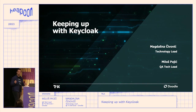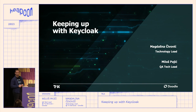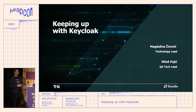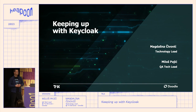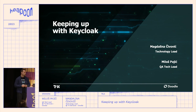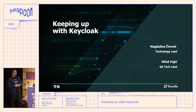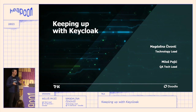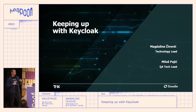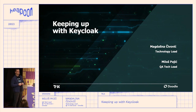Hi everyone, my name is Milos. I am a QA tech lead at TX Services and subcompany Doodle. I've been with Doodle for around four years now. During that time, I mostly specialized in the platform domains, specifically in authentication and authorization systems, and we delved into performance testing here.